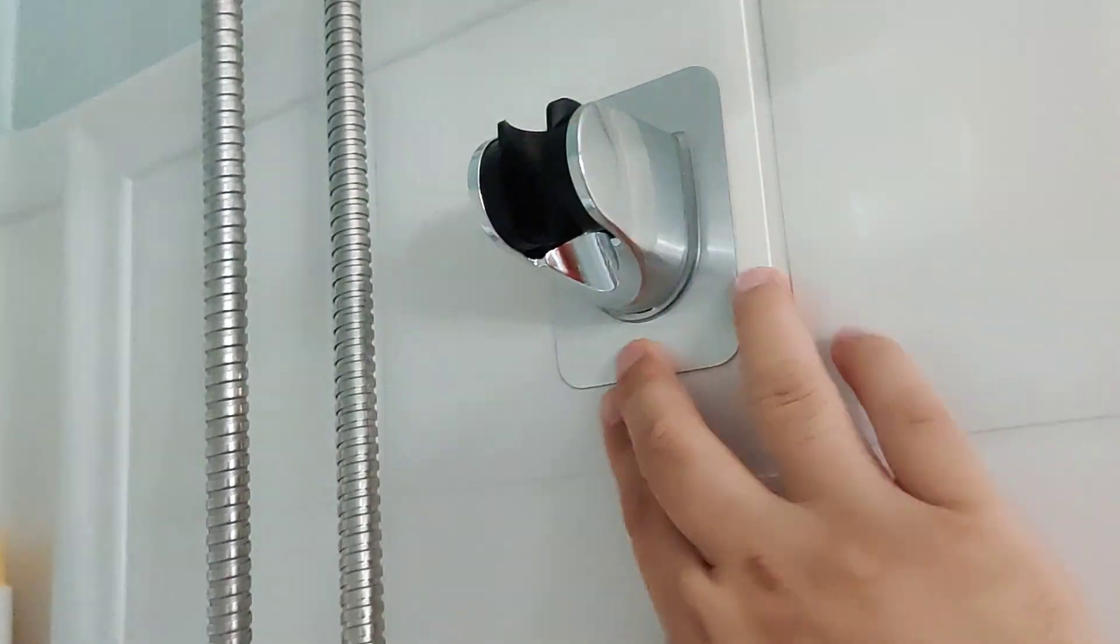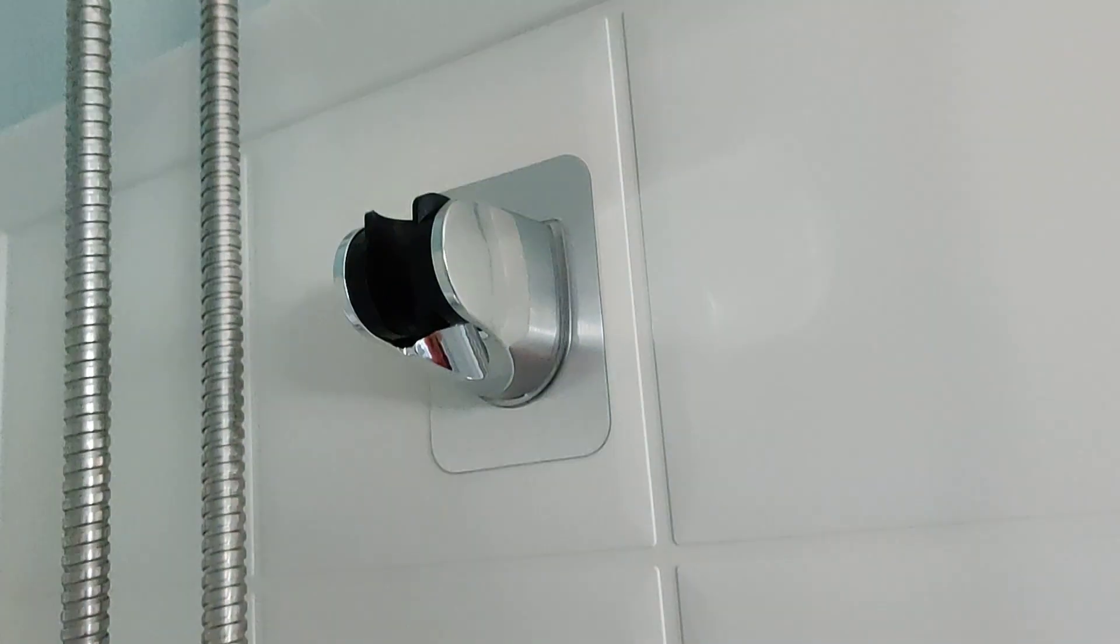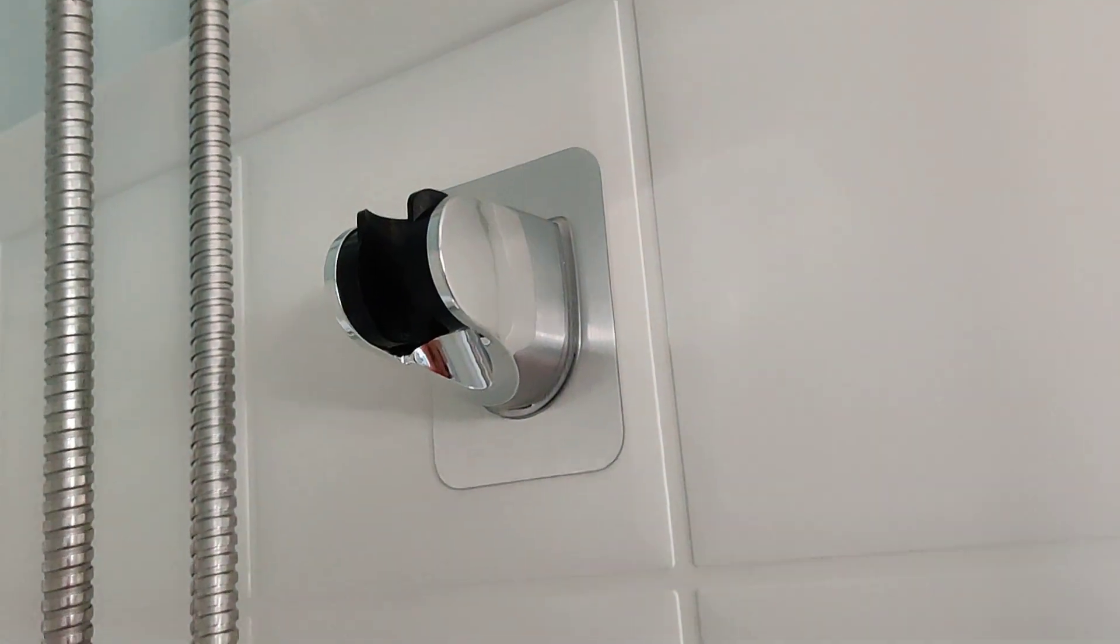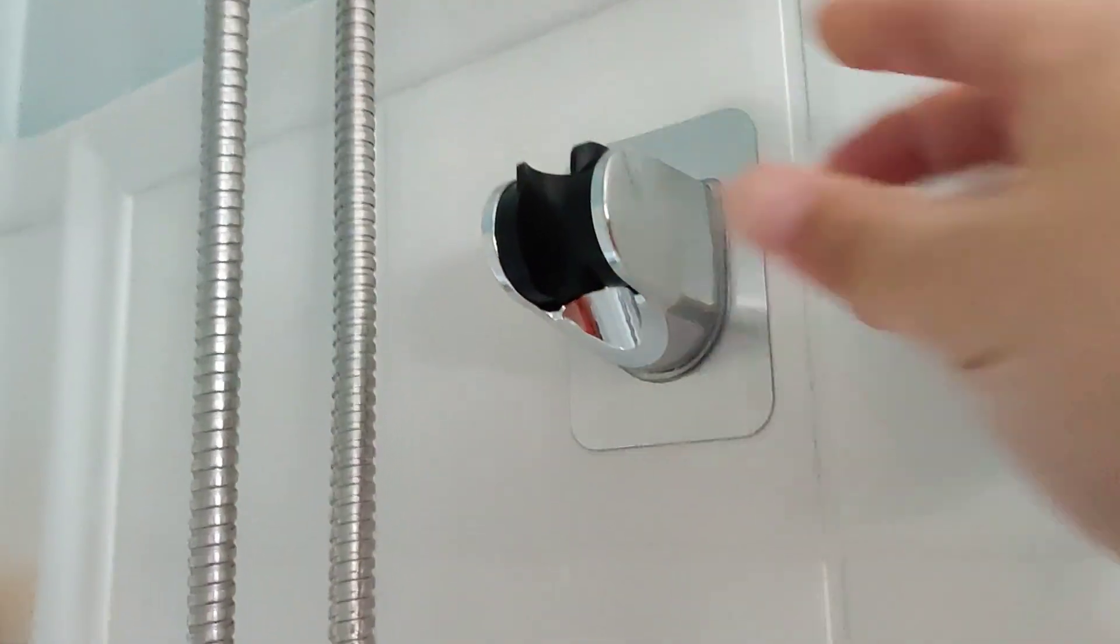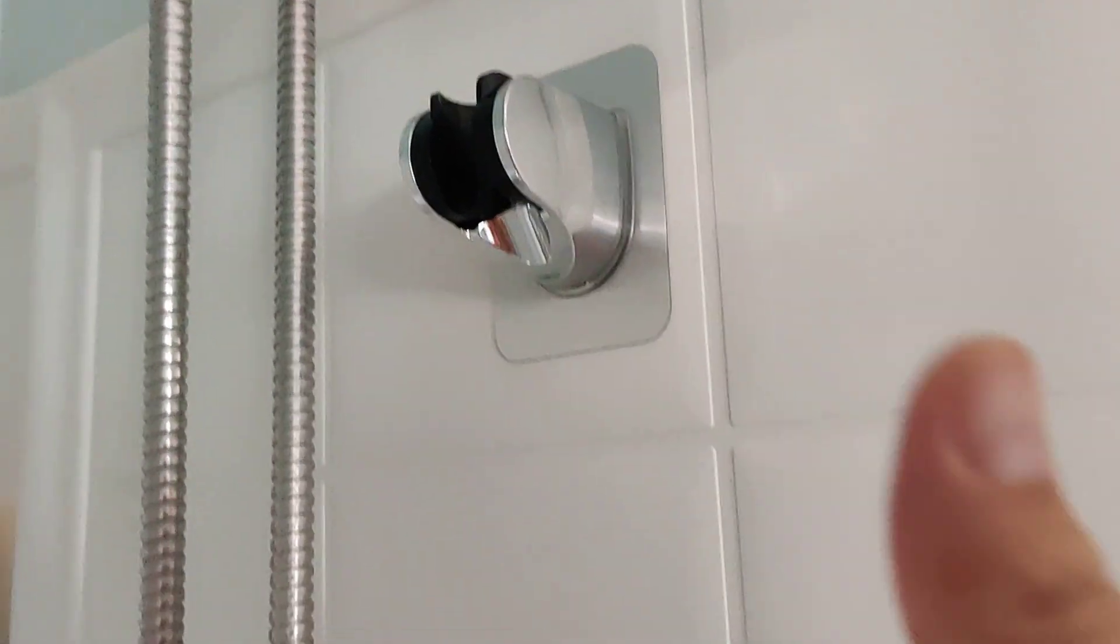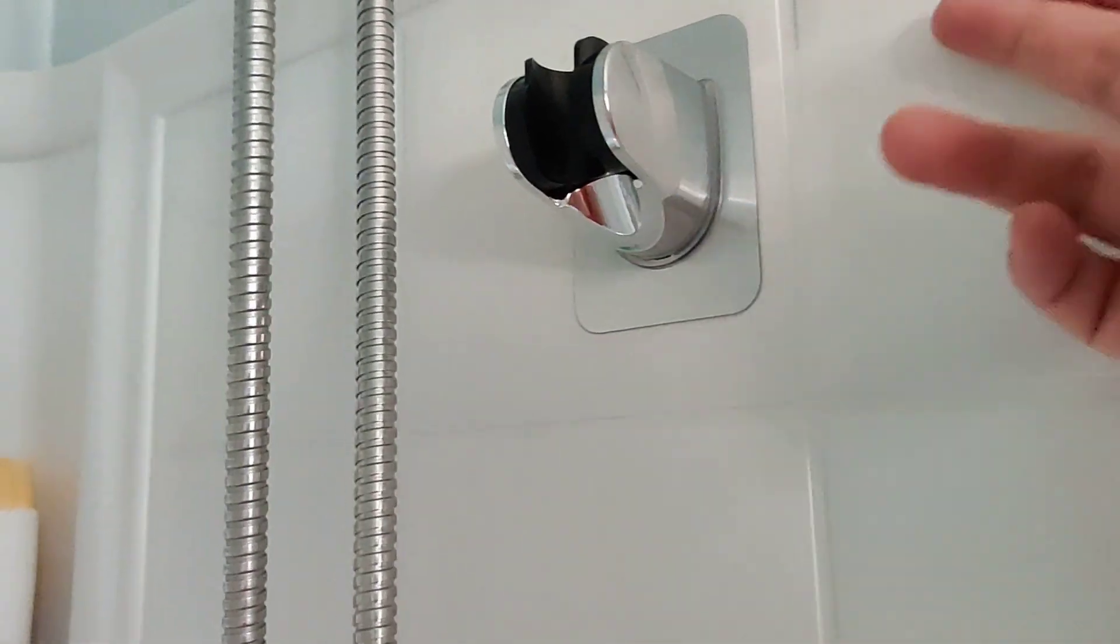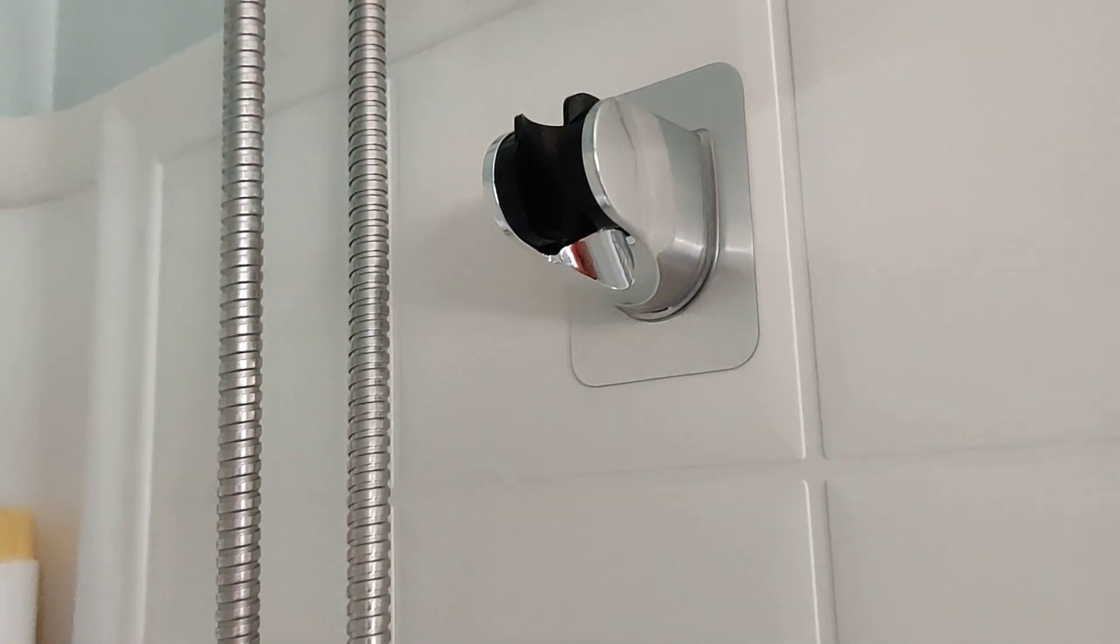And I just taped this probably like 20 minutes ago. So anyways, so far, thumbs up. You probably need a good surface to put it on.